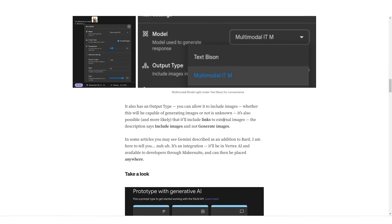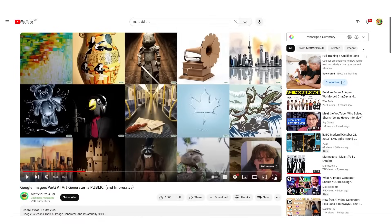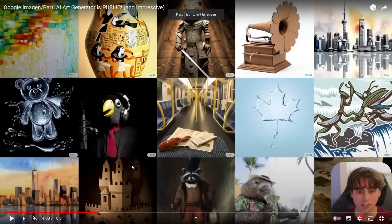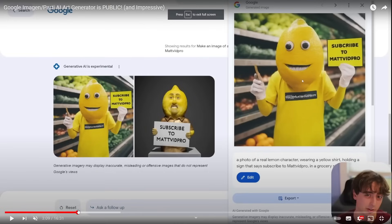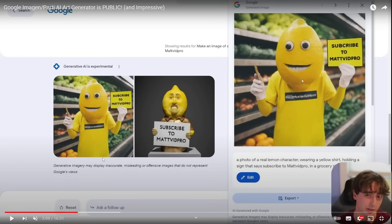Now Google funnily enough did actually recently release some image generation software which was actually pretty decent and it wasn't really covered by many people. Now essentially I think this is what is going to power Gemini's model. And if you're wondering which video I'm looking at here, this is a video by Matt Vidpro AI. I would recommend you watch this video because it goes into detail as to how good this model is.